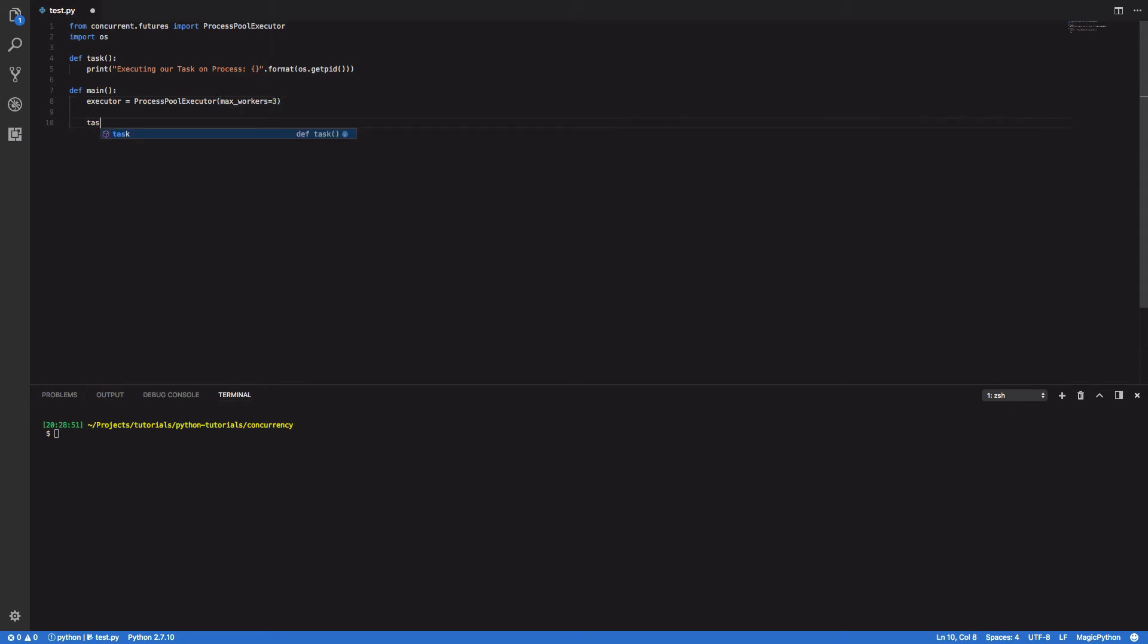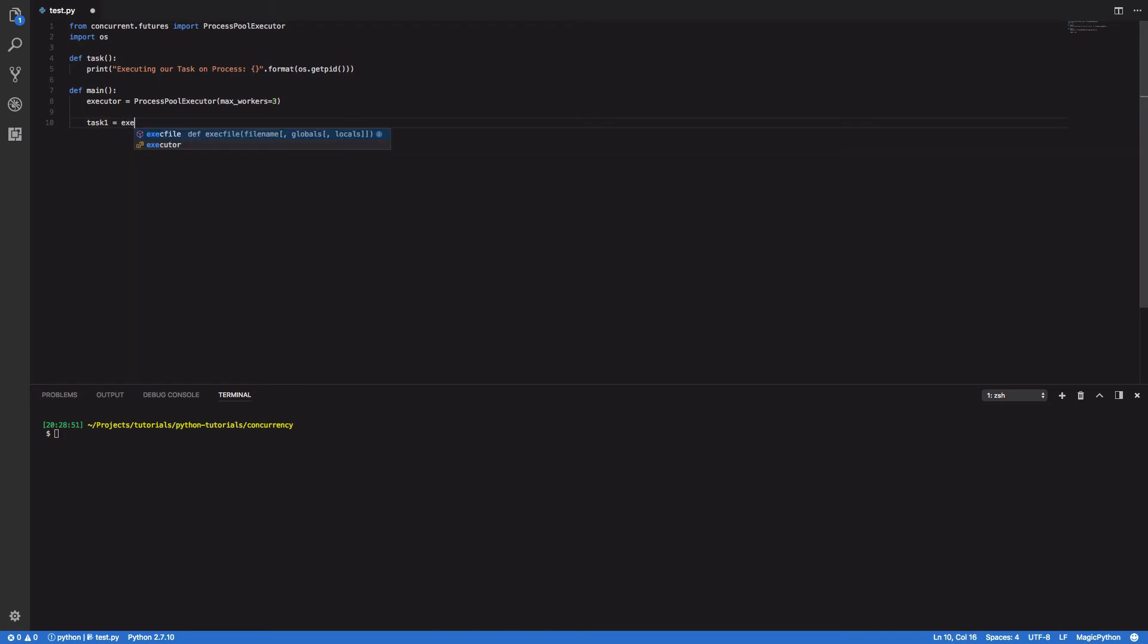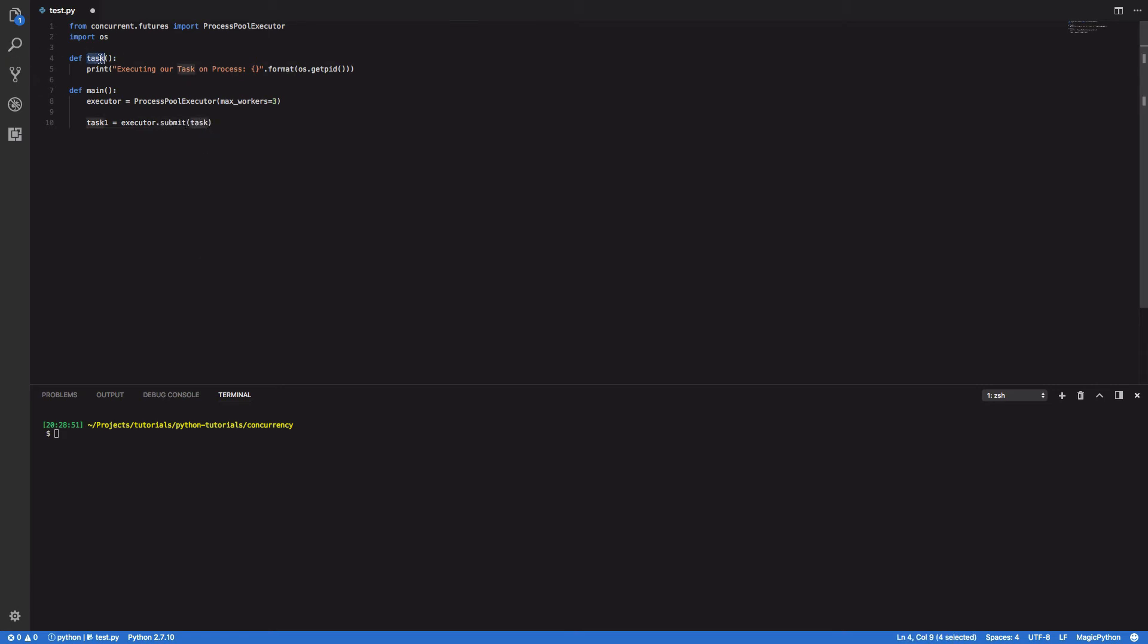And finally we want to define some tasks and throw these into our pool. So task one equals executor.submit and we're going to pass in the same task function that we defined up here. And just for clarity we're going to submit two tasks.